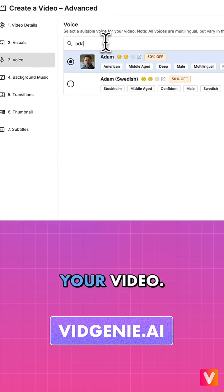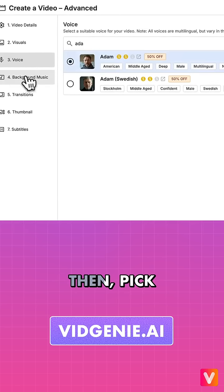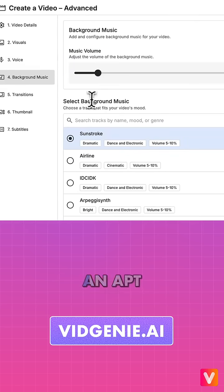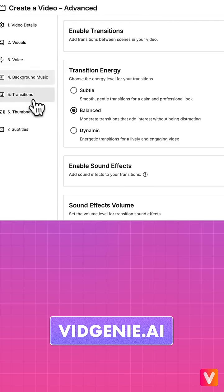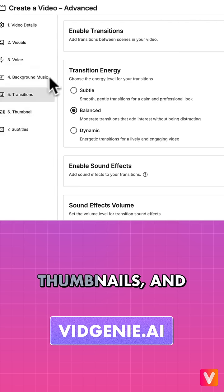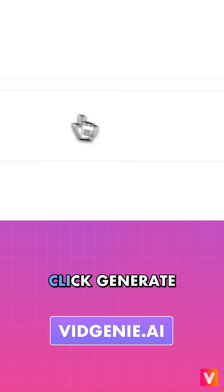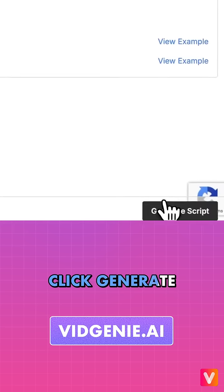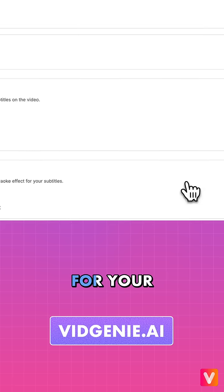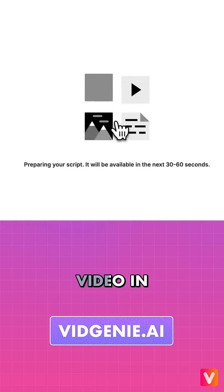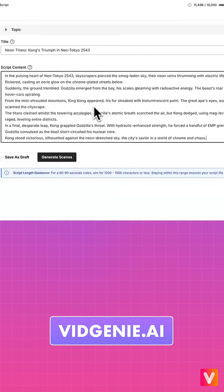Select a voice for your video. Then pick an appropriate background music. Customize transitions, thumbnails, and subtitles to your liking. Click Generate Script to generate a captivating script for your video in seconds. Review and edit the script if you like.